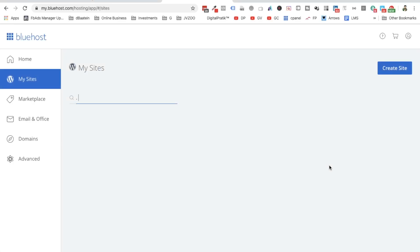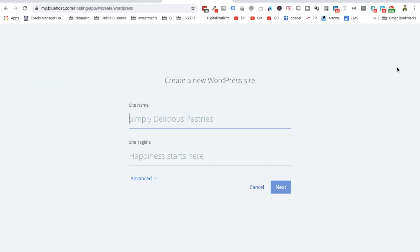So to do that you have to log into your Bluehost panel and click on My Sites. Click on Create Site because obviously you won't see anything over here as you have never done anything, so click on Create Site.